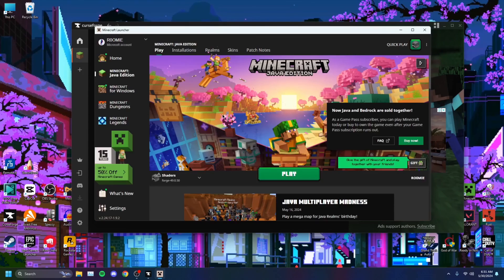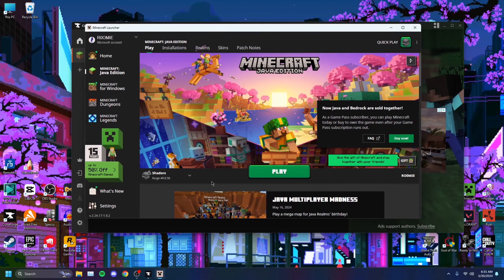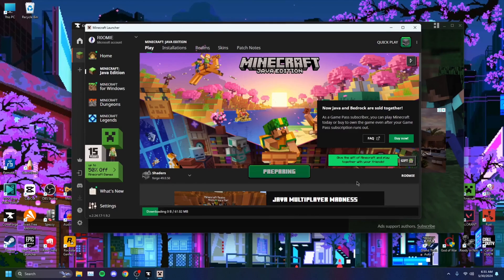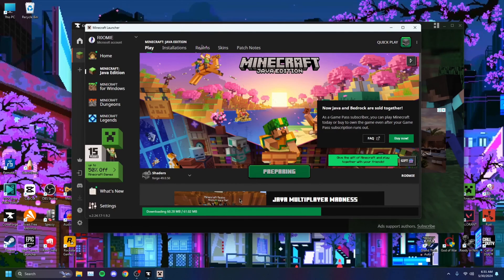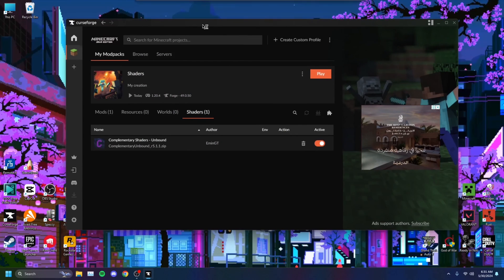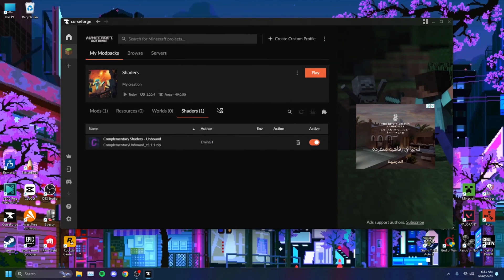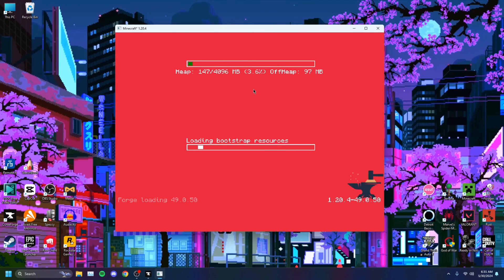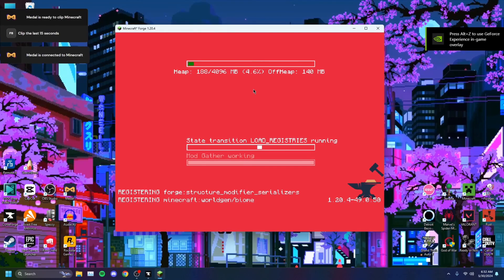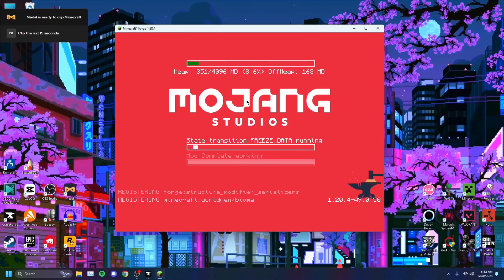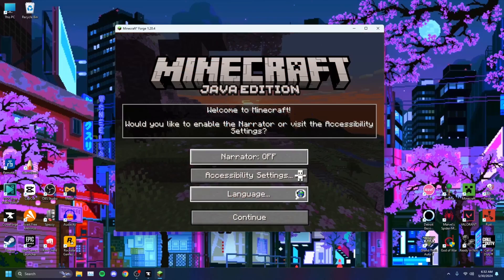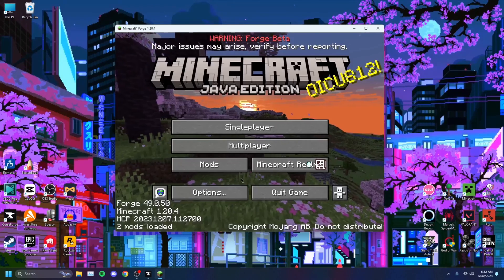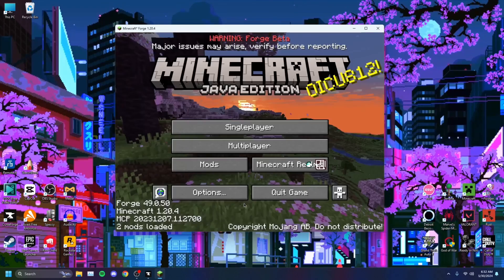It should automatically open Minecraft for you. Once Minecraft opens up, you'll get a launcher page — just press Play. You don't want to mess with this, just click Play. It'll download some stuff. You'll get a different loading screen than usual because this is CurseForge booting Minecraft, not regular Minecraft — just don't be alarmed by that. It should show a red screen like this. This will take a while — around three or four minutes depending on your computer, so just be patient.